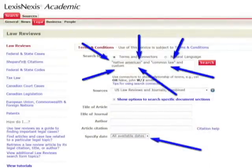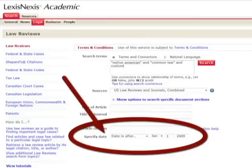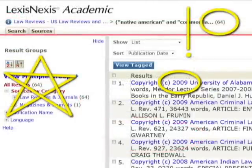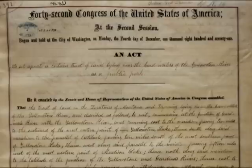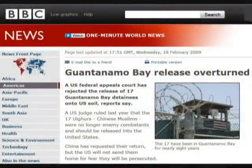For example, if I search LexisNexis Academic using the search terms Native American, Common Law, and Custom, I get 2,313 results. If I limit the date to articles just in 2009, there have been 64 articles published — much easier to review than 2,300. You also need to update your research because things can change while you've been writing. Congress has been known to pass legislation one week that completely destroys the argument you've been researching and writing for months.